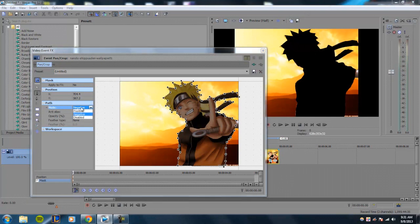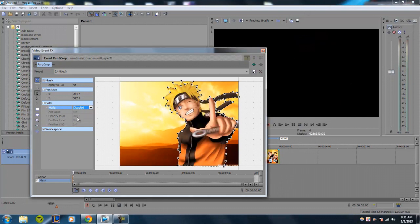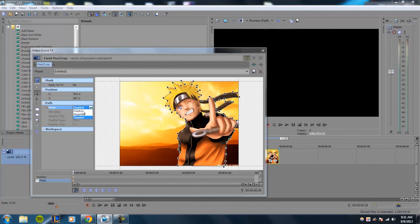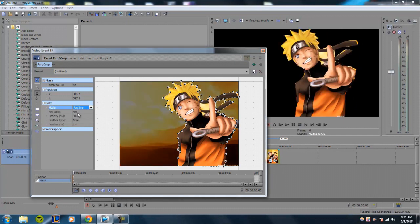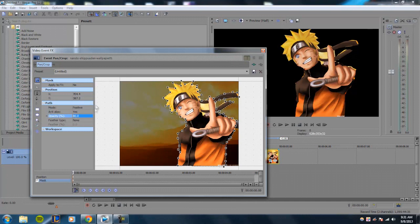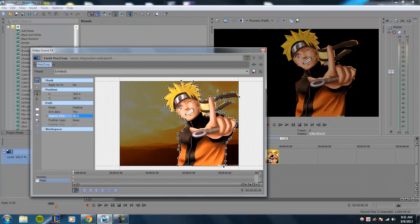And disabled means everything just disappears. So I'm going to set it back to positive. Anti-alias, you don't have to worry about. Opacity is basically how transparent you want the mask to be.